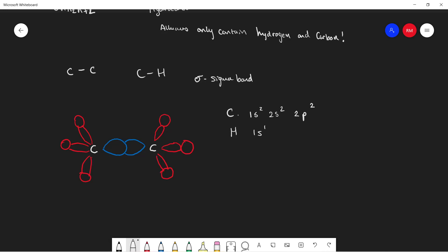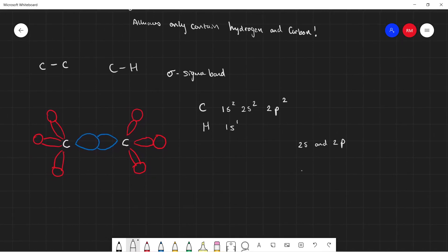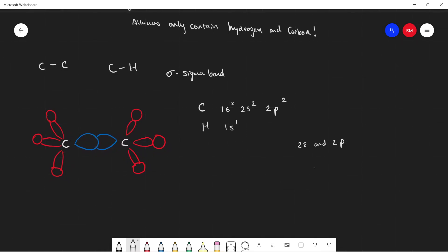Now in carbon, the 2s and 2p orbitals make 4 hybrid orbitals called sp³ orbitals.